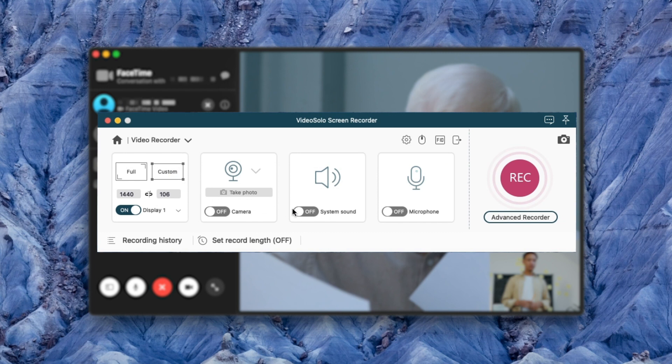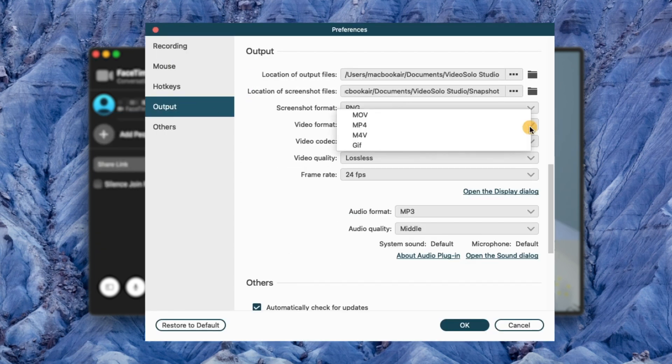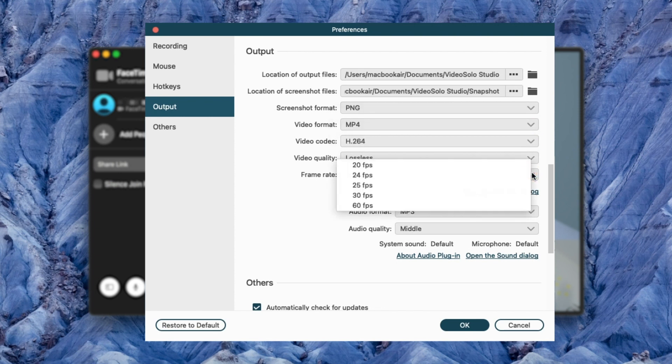Make sure to turn on the system sound and microphone option. Enable or disable the webcam. Turn to Output Settings and you can also fully configure your recording video output format, quality, frame rate, etc.